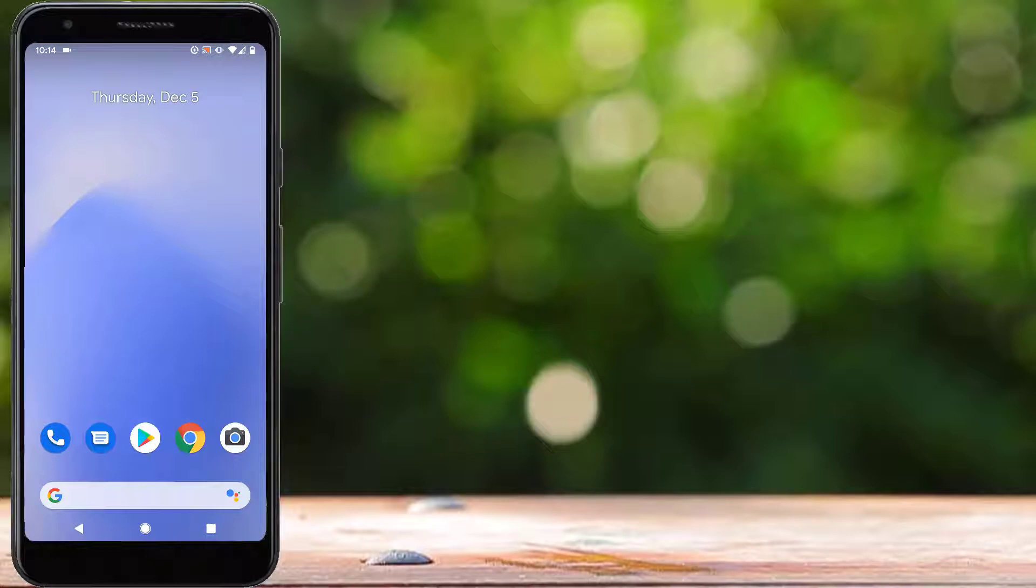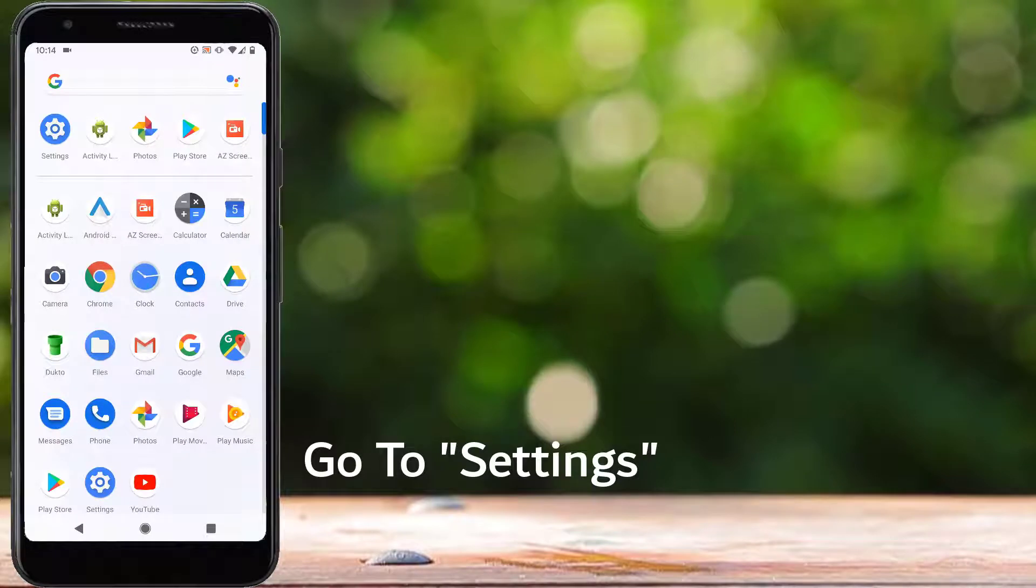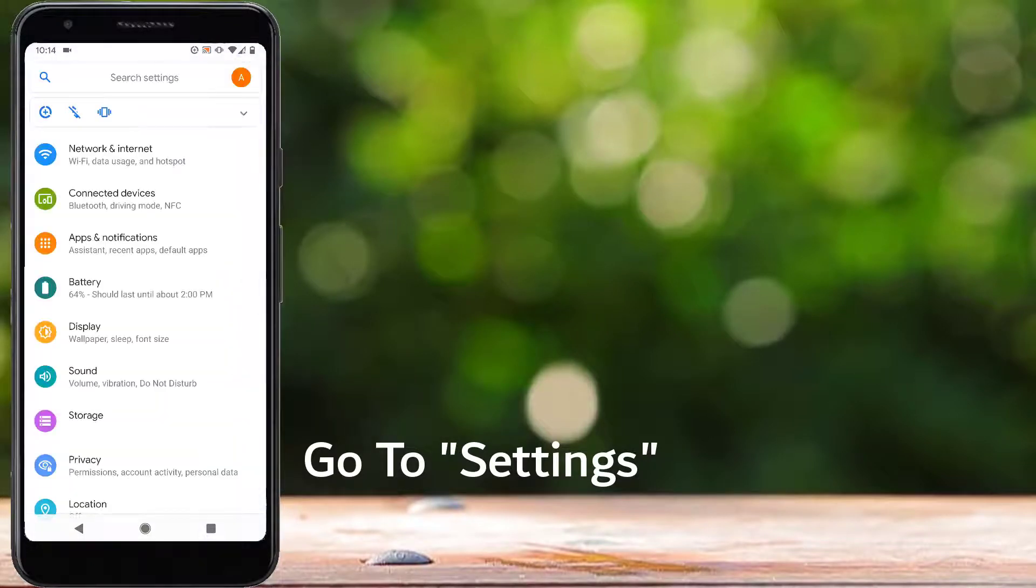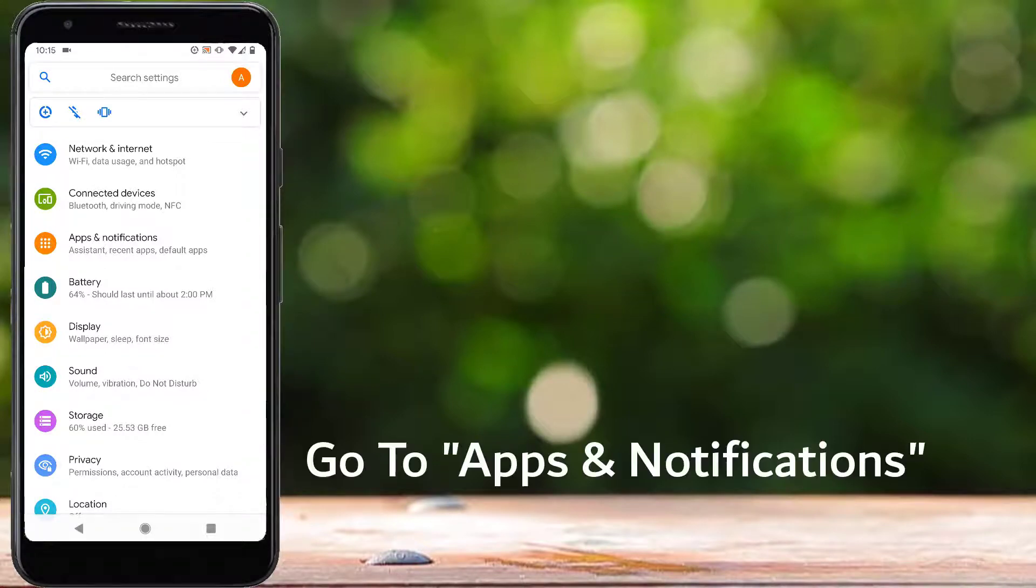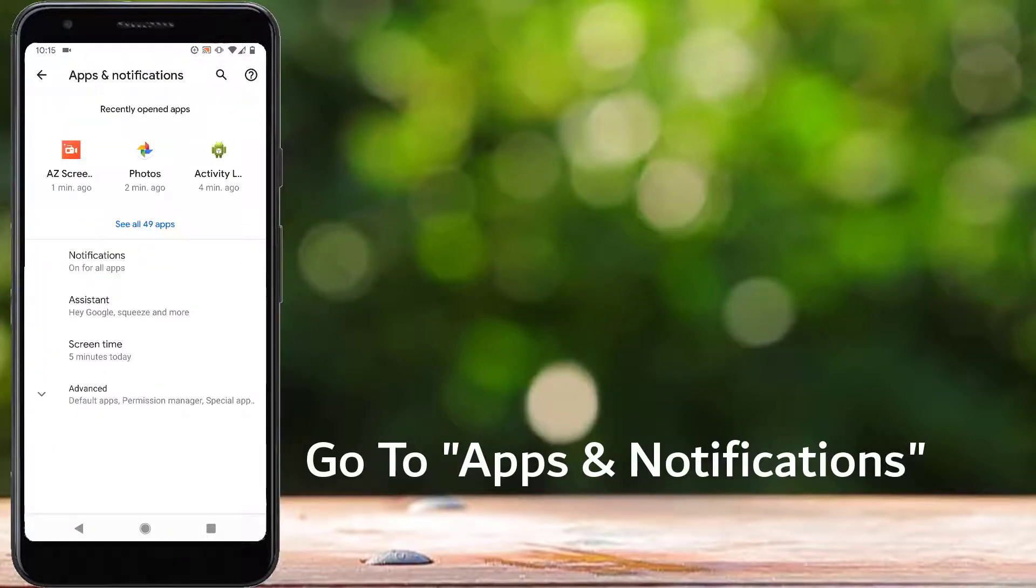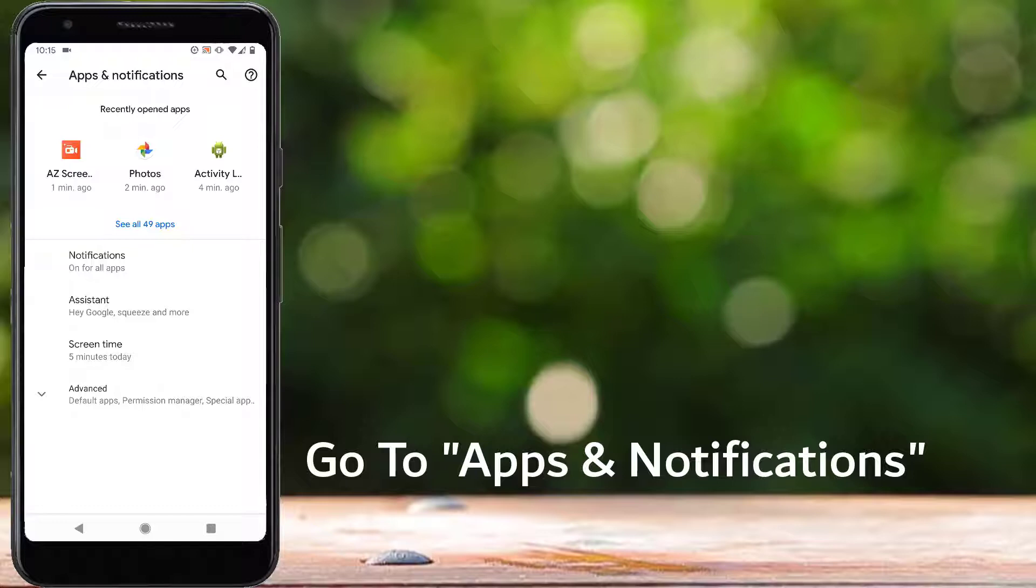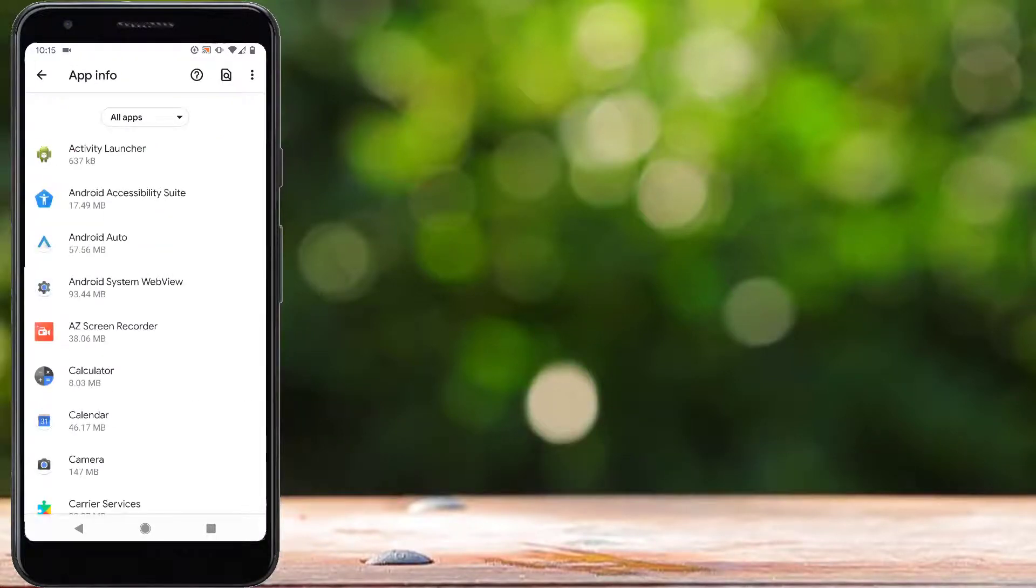Let's get started. First of all, we have to go to Settings on our Android device. Now from here, we have to go to Apps and Notifications. So go to Apps and Notifications, and from here, see all installed apps.